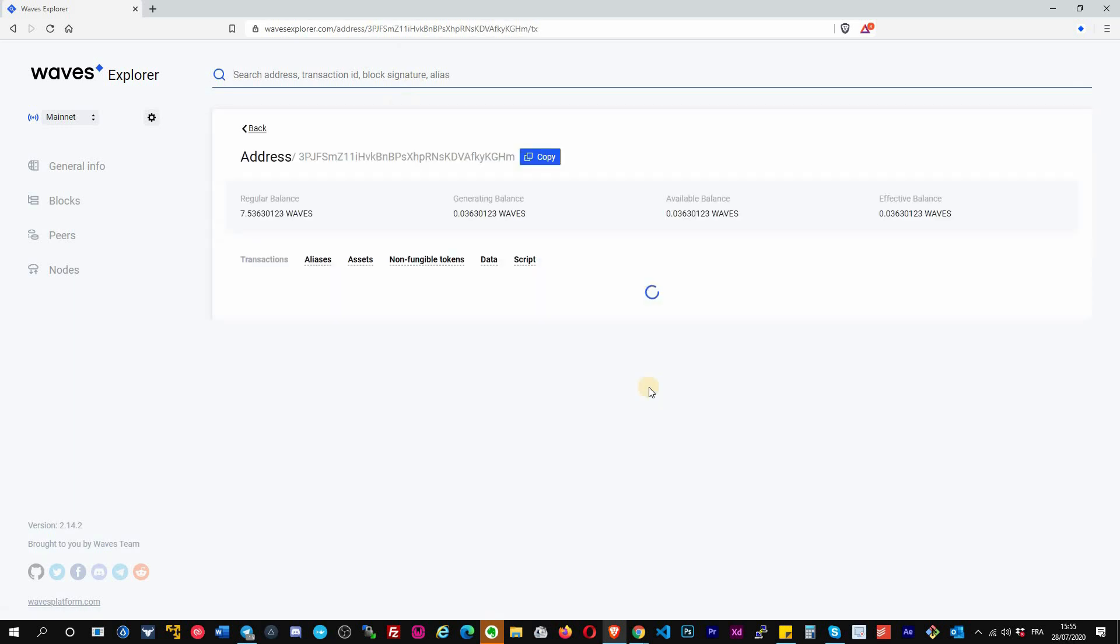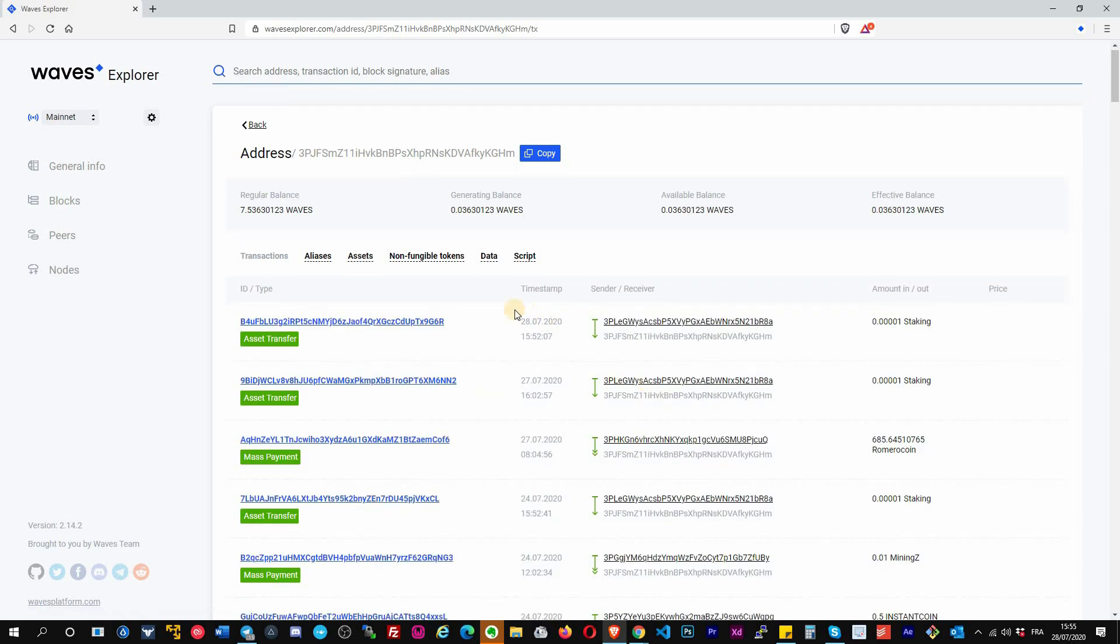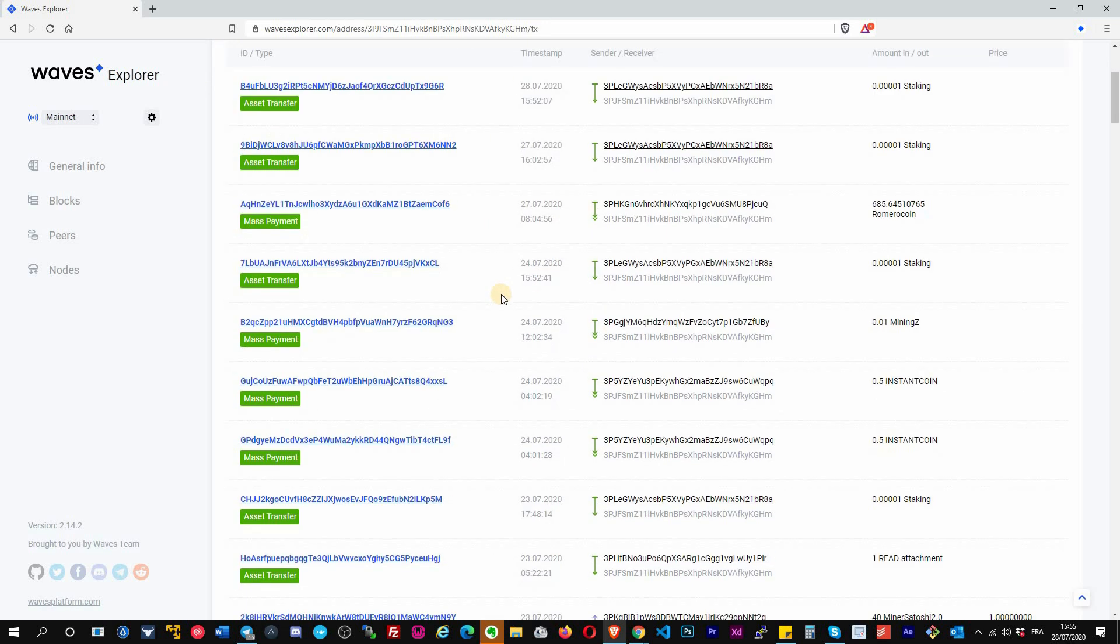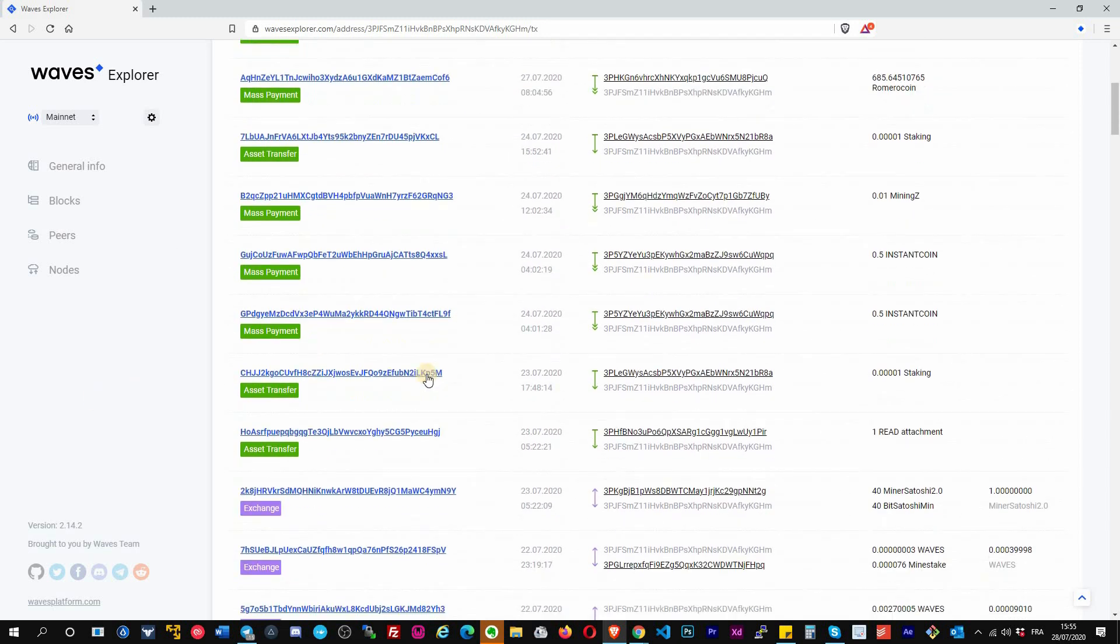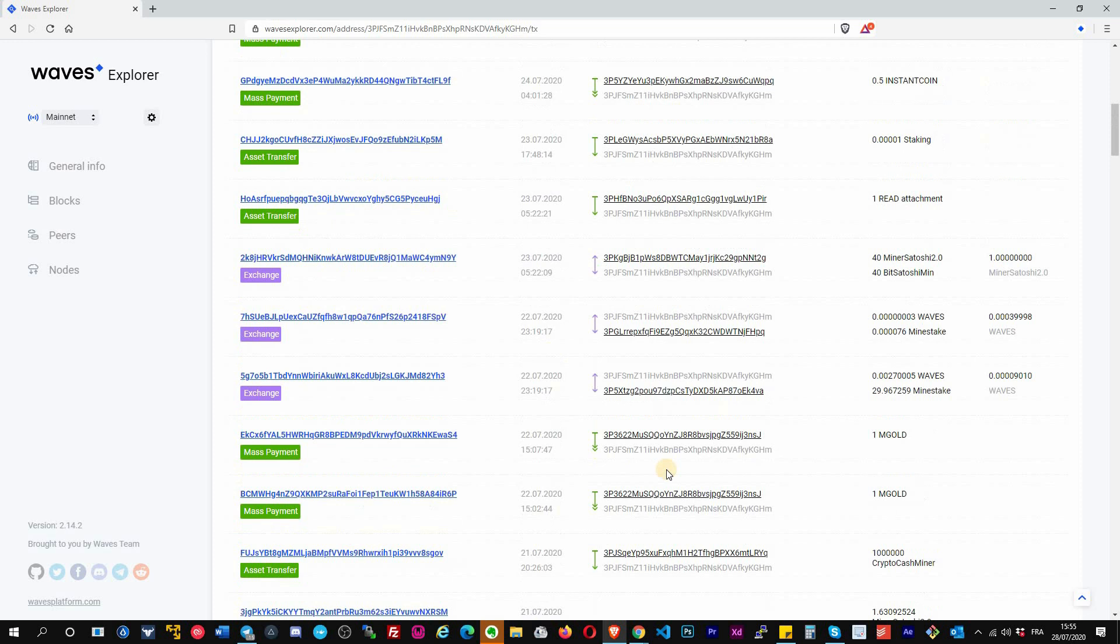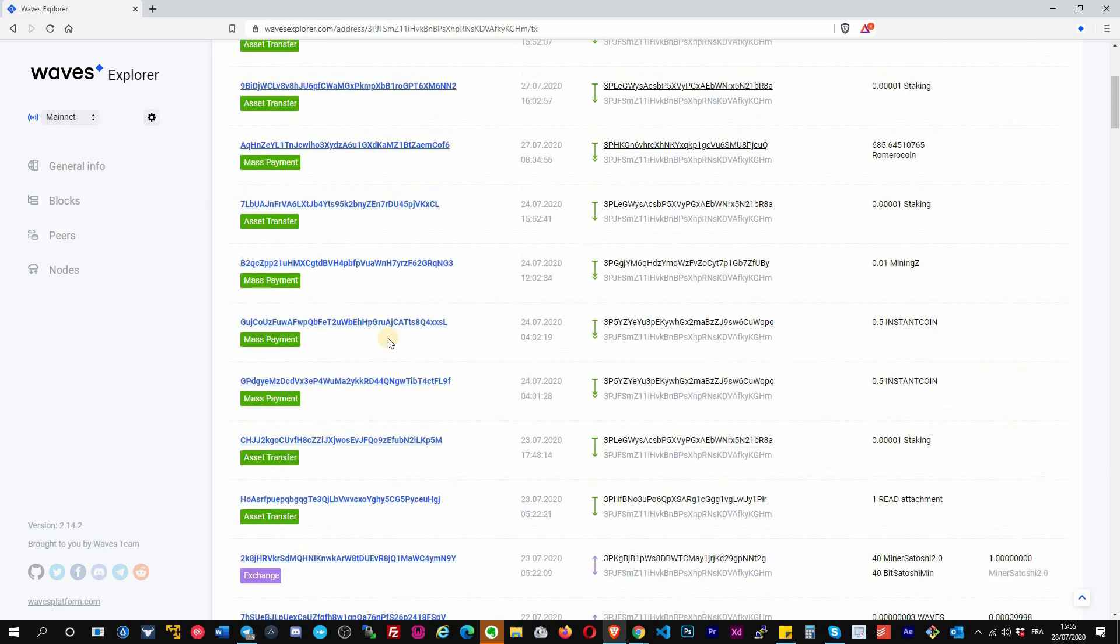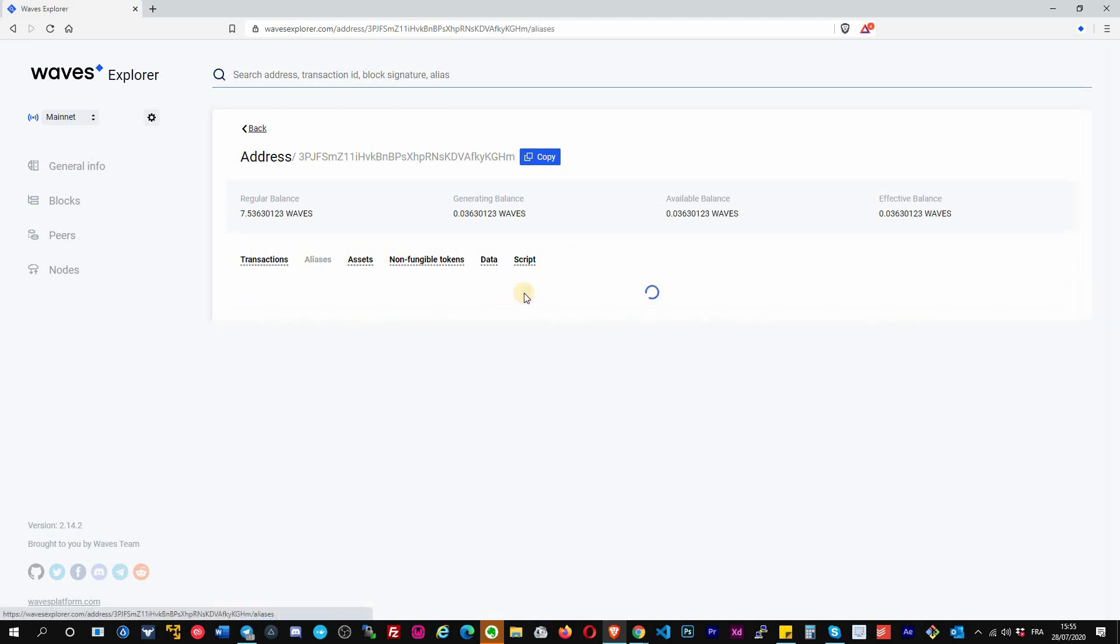This will give me all the information about this address. It's public, anyone can check any other one's address. You can see the list of the transactions here. It's mostly transfer, mass transfer, exchange, asset burn, and they are easily identifiable with the colored title here.